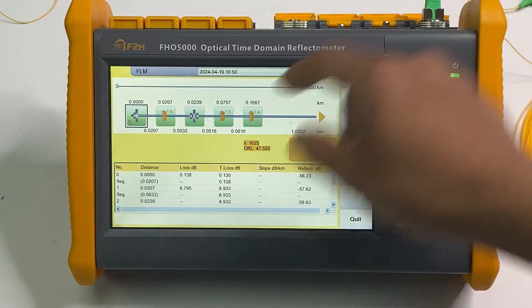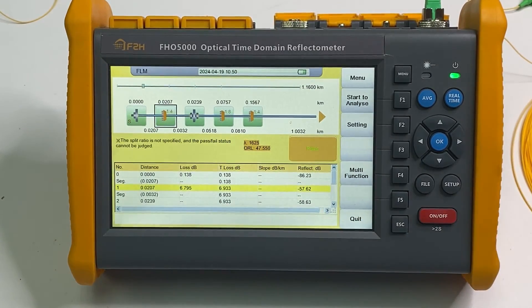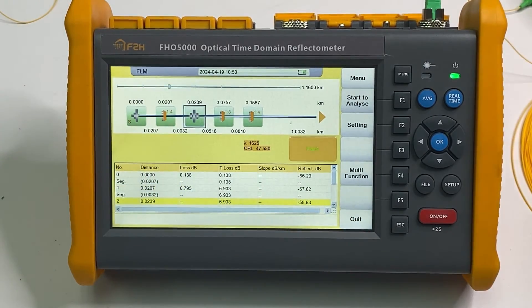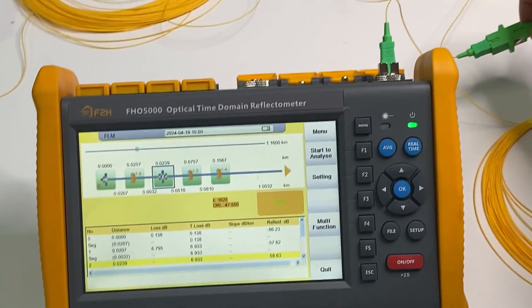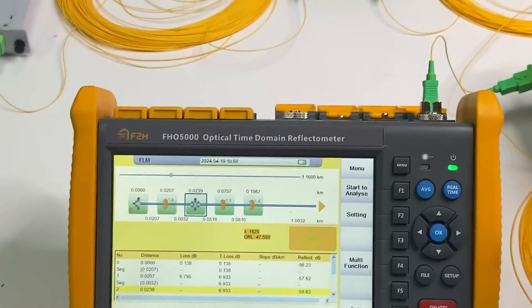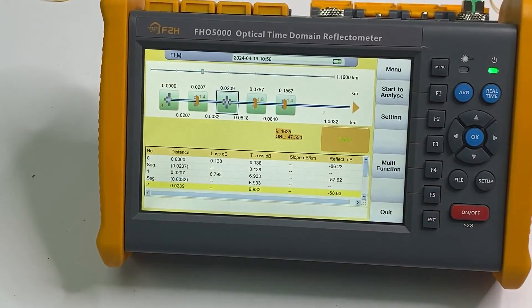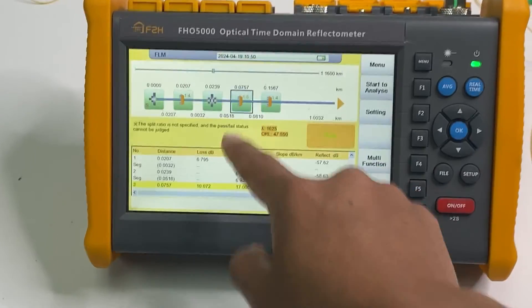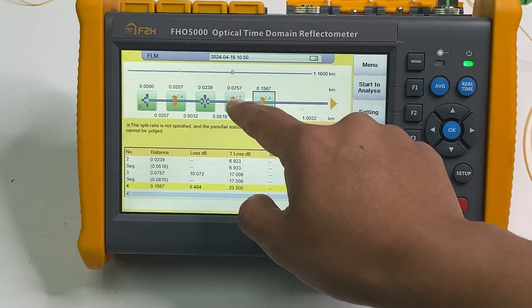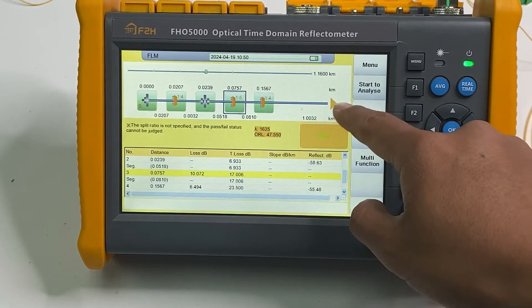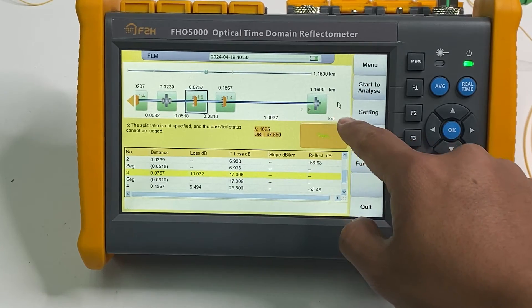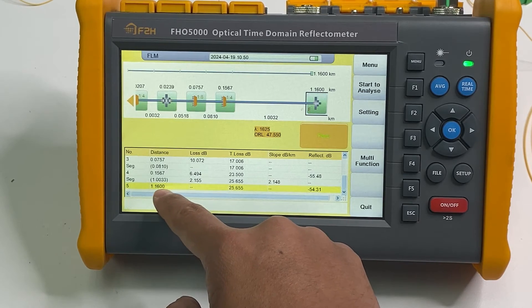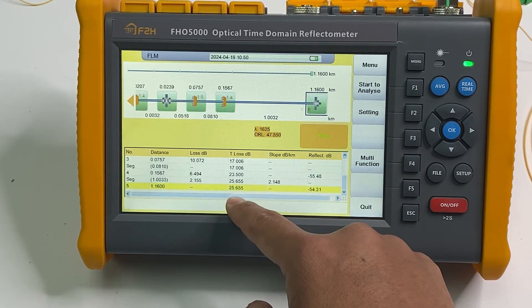The first is the connector start point. Next is the 1x4 splitter, and there are 20 meters. Next is this connector — it is 3 meters. And next, around 15 meters, is the 1x8 splitter. The total length is around 1.16 kilometers, and the total loss is around 25 dBm.